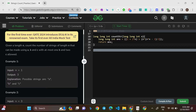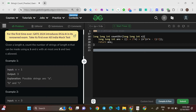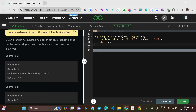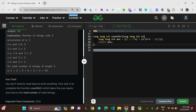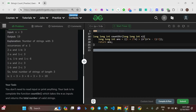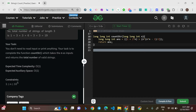Given a length n, count the number of strings of length n that can be made using a, b, c with at most one b and two c's allowed. There is no constraint on a — only on b and c. You can use zero or one b, and zero, one, or two c's. For example, if n equals 3, there are 19 possibilities. Expected time and space complexity are both O(1).